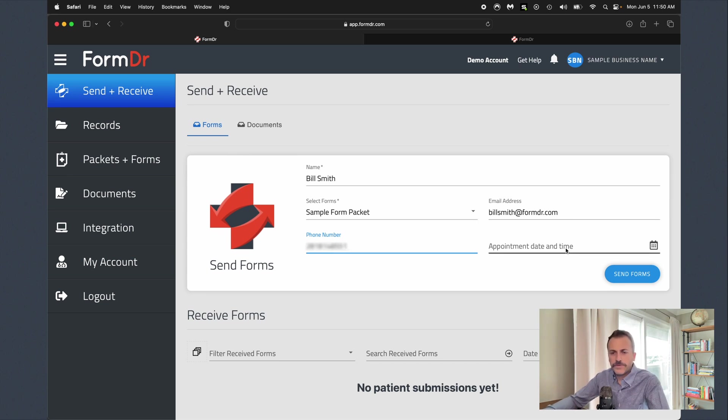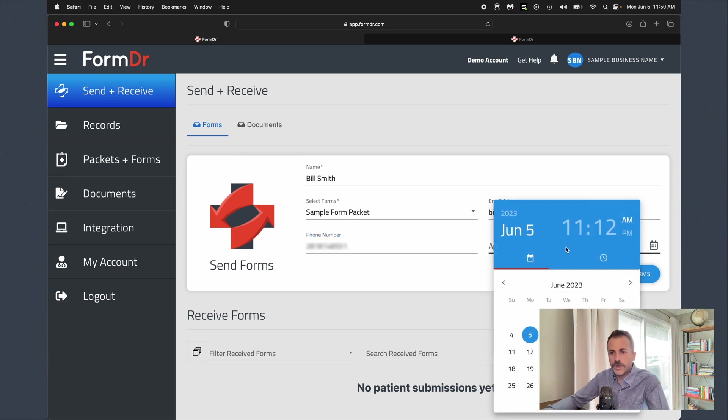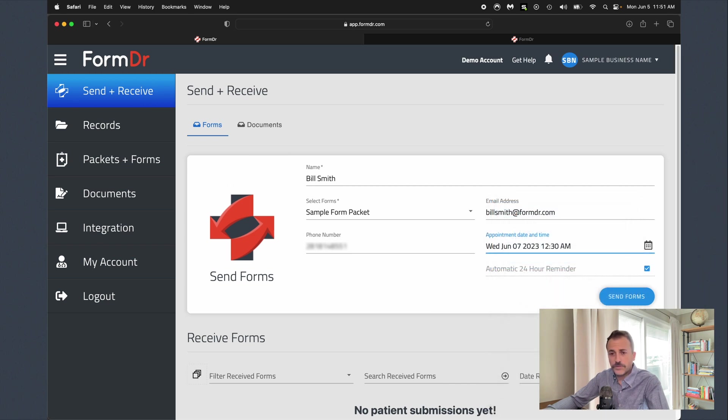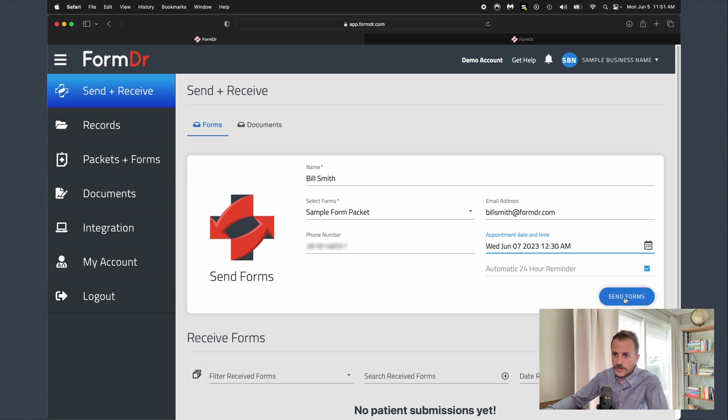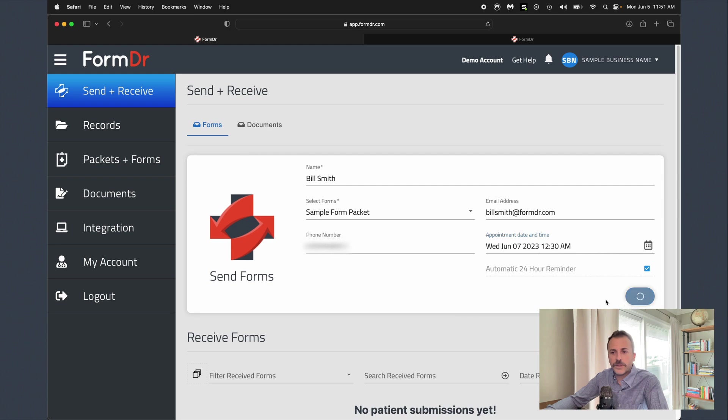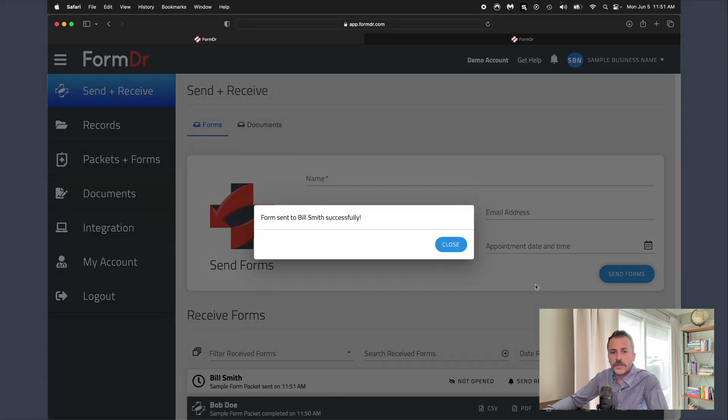Now we've got a spot here for appointment date and time. You can include this if the appointment has already been scheduled, or you can also include it to send an automatic reminder to be scheduled to go out to the patient. That way you're always getting completed forms back from your patients before the appointment. I'm just going to hit the send forms button. Now those forms were successfully sent to Bill Smith.